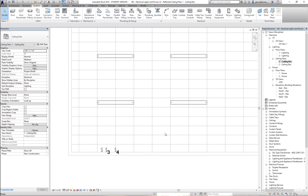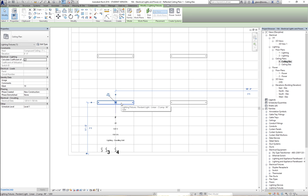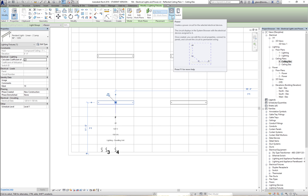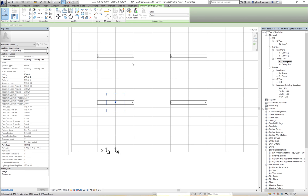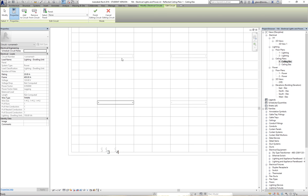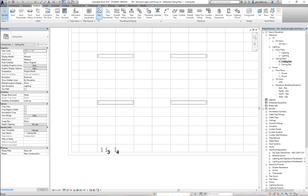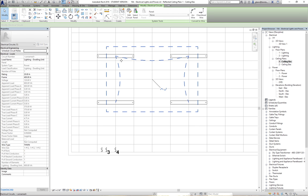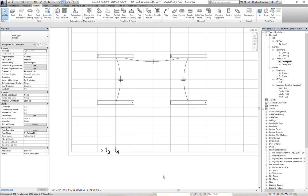Now we're going to tie our lights together and tie them into a switch. Go through and choose a light — let's get those four pendant lights. Notice there are two different choices: a power system and a switch system. Let's talk about power first. I'll take that one, edit the circuit, and add a circuit — this one, that one, and that one — letting that be one little lighting circuit. If I want to now show the wiring, I'll tab on them and say show the wire. That's my lighting circuit.